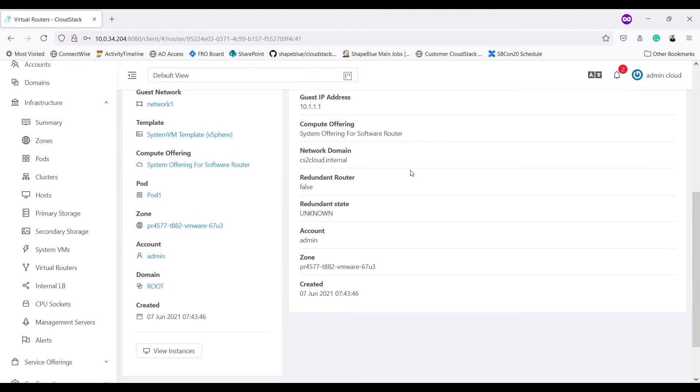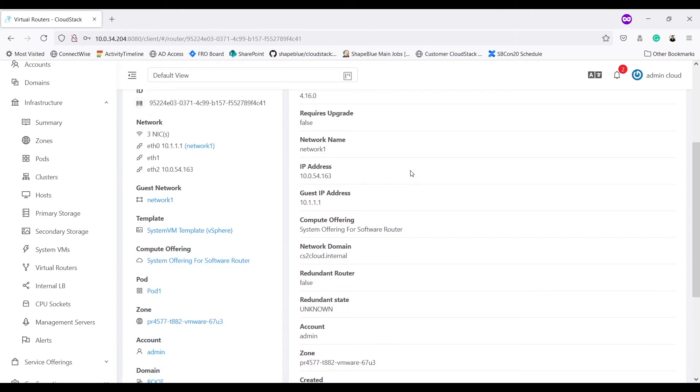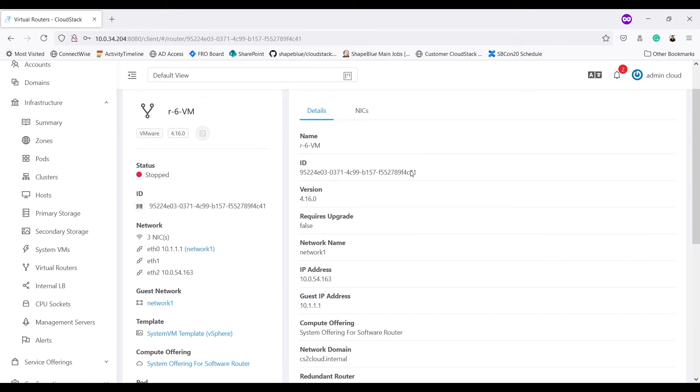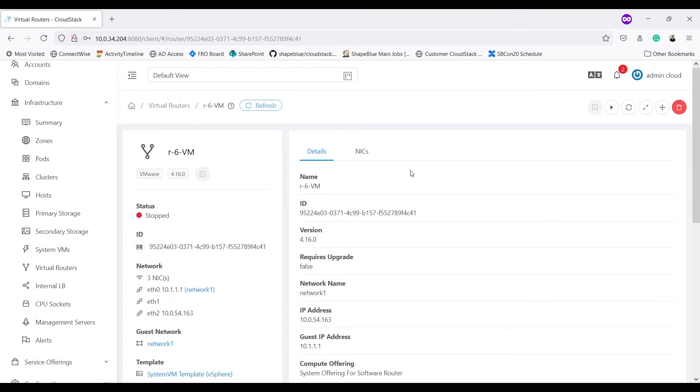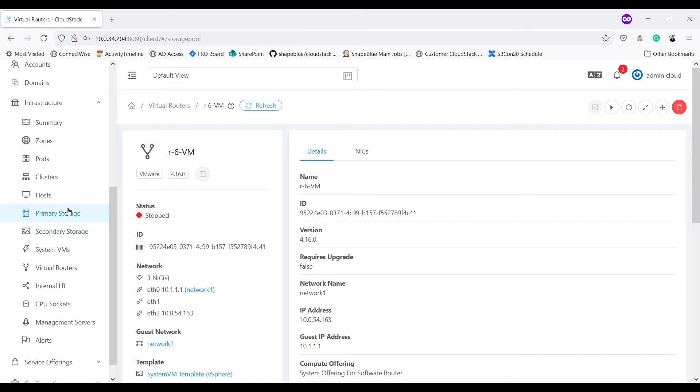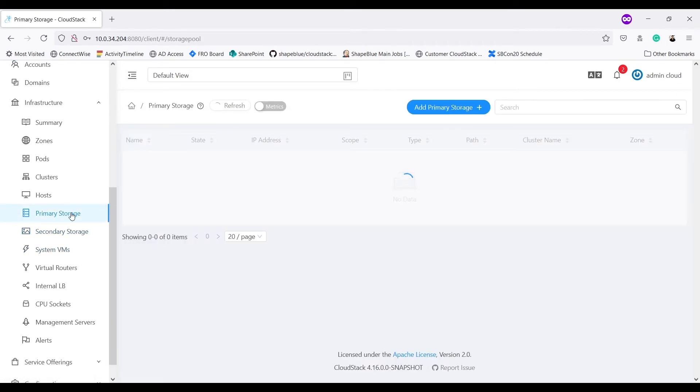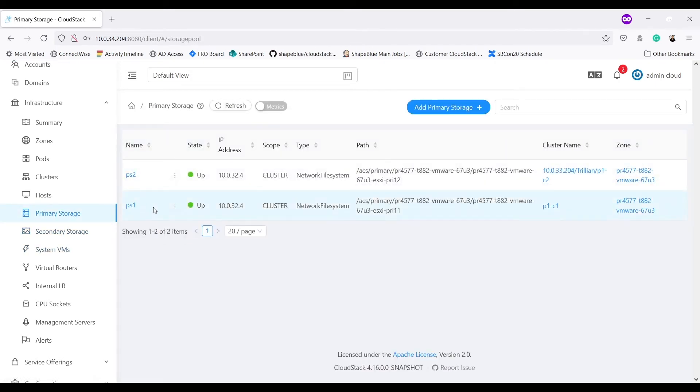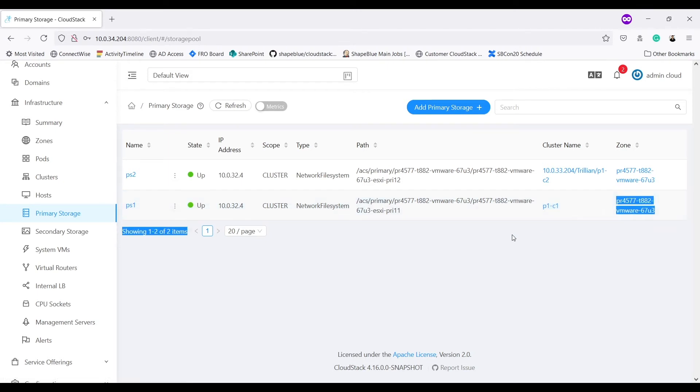Now, since I last migrated my VR to cluster P1C2, I should be able to migrate it to a primary storage belonging to cluster P1C1. From my primary storage, I already know for P1C1, I have primary storage PS1. So let's go back to VR.